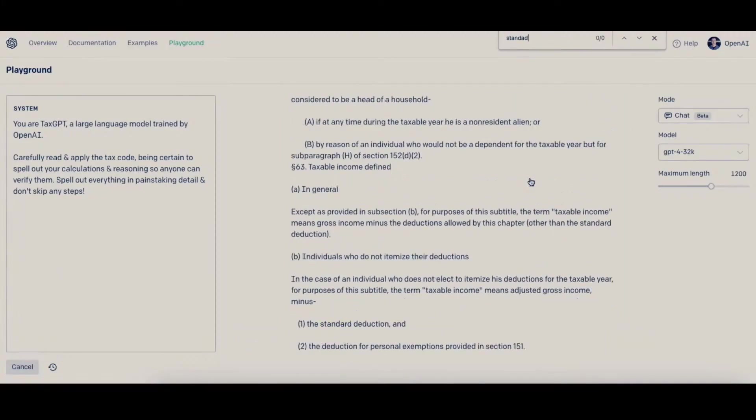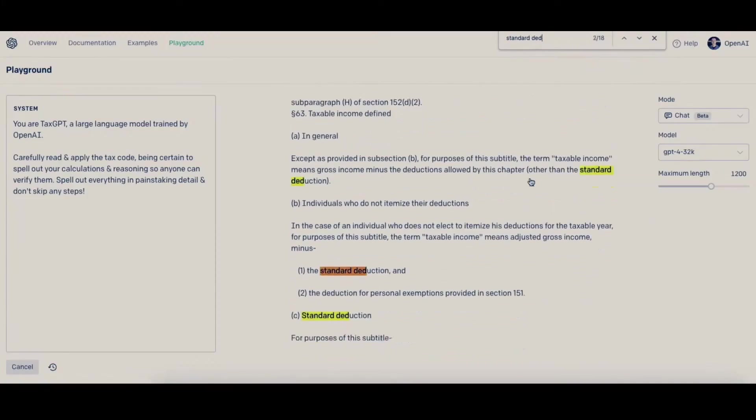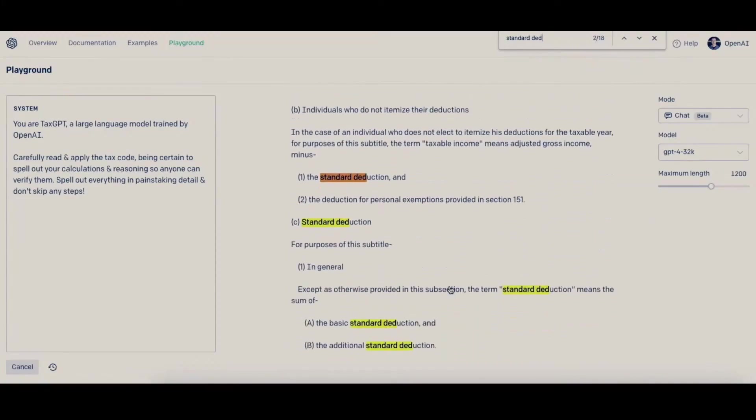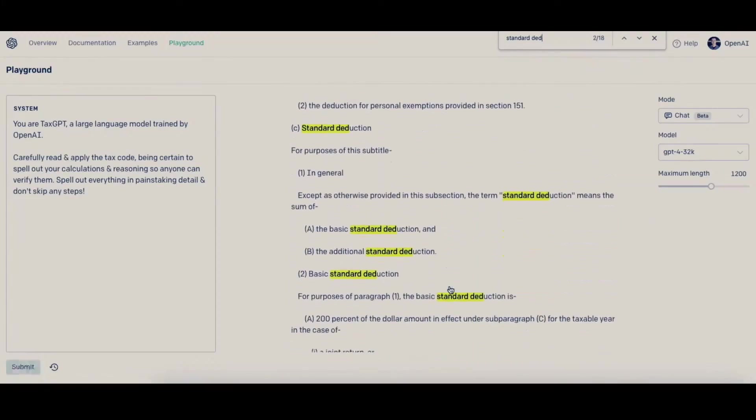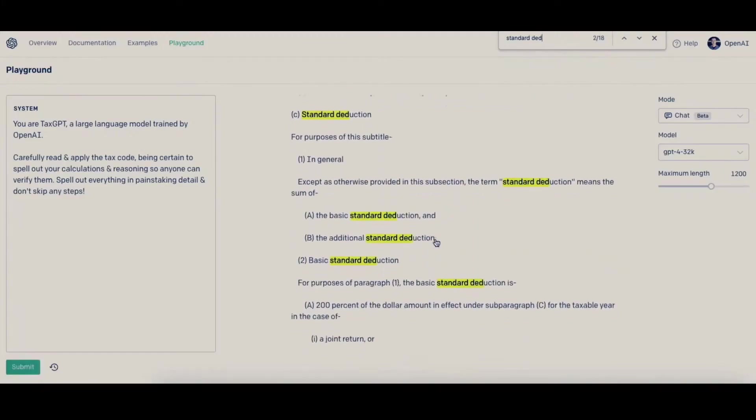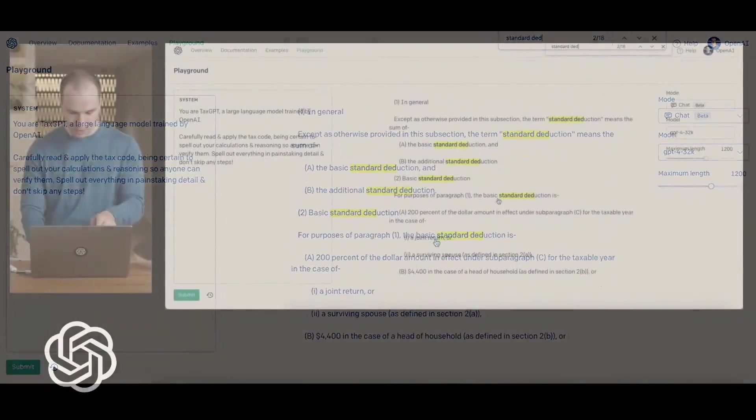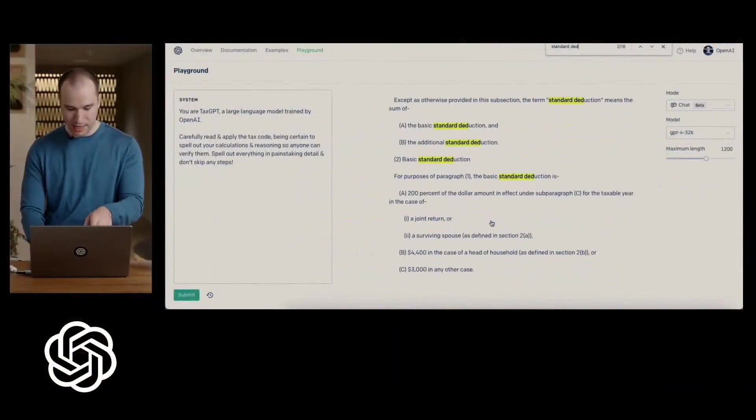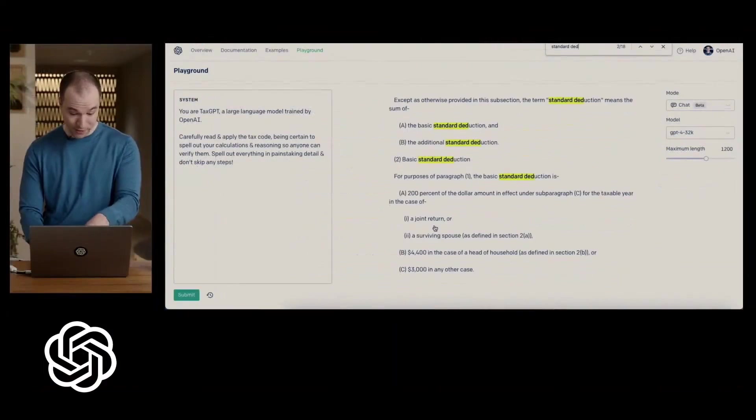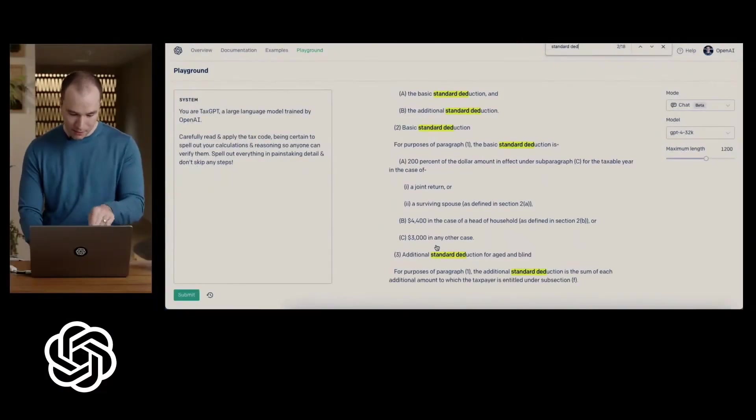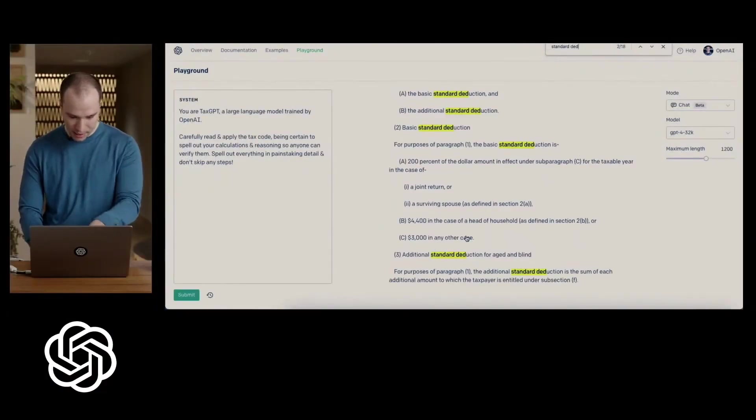So while the model is chugging, I'm going to solve this problem by hand to show you what's involved. So the standard deduction is the basic standard deduction plus the additional. The basic one is 200% for joint return of subparagraph C, which is here.